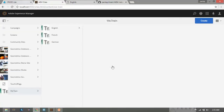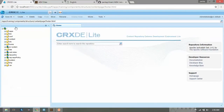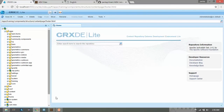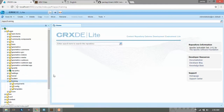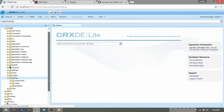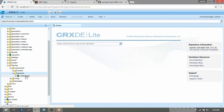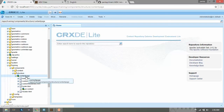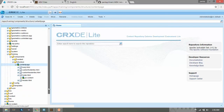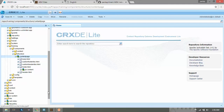A new page has been created called German. Now let's go to the CRXDE console. Within the apps I have this training project. Go to the components and then to the structure — this is my content page where I have footer.html.